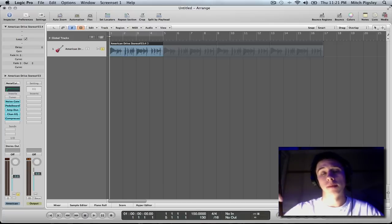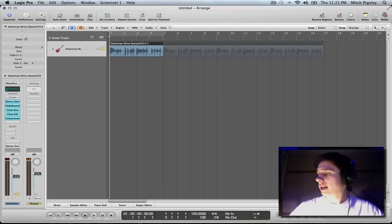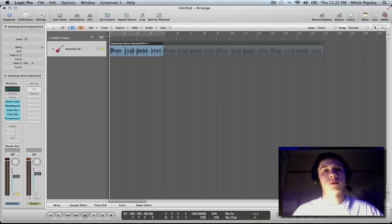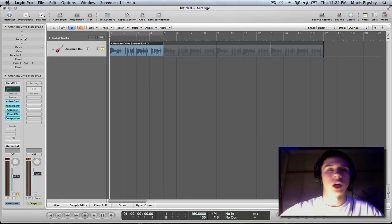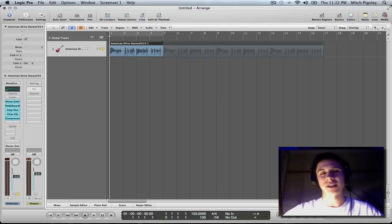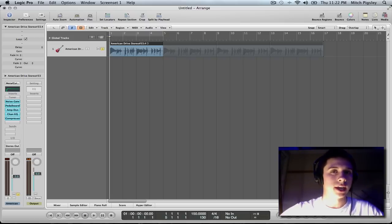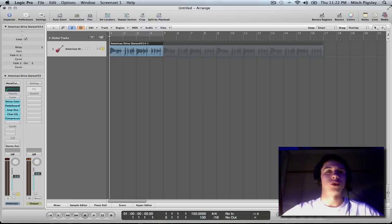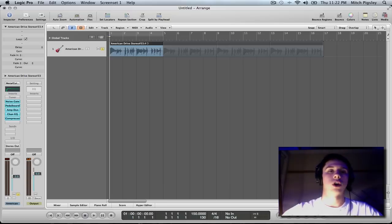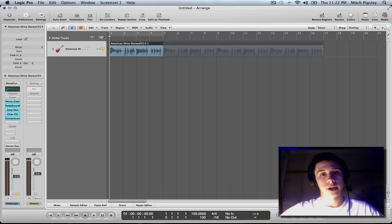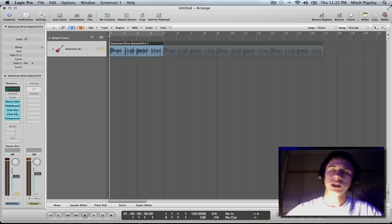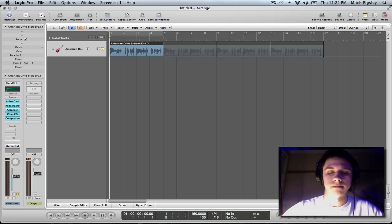What's up y'all, Mitch here with another Logic Pro 9 tutorial. In this tutorial I'm going to be talking about Logic built metal guitar tone. And that means I'm only going to be using plugins inside of Logic to get a nice direct in guitar metal tone. That's exactly what it means, alright? So, without further ado, let's play this track and see what I made.